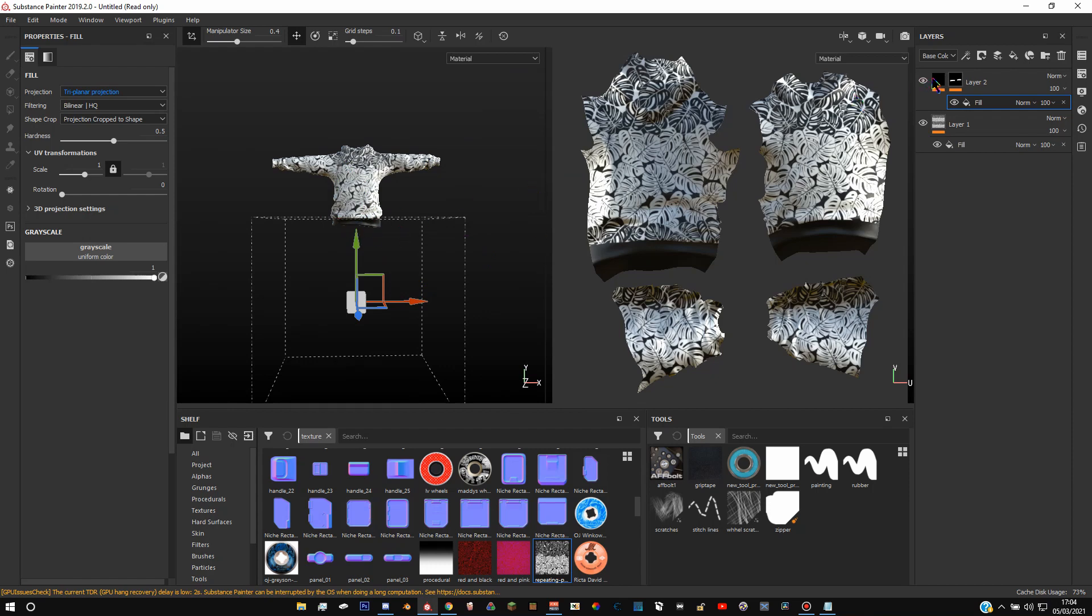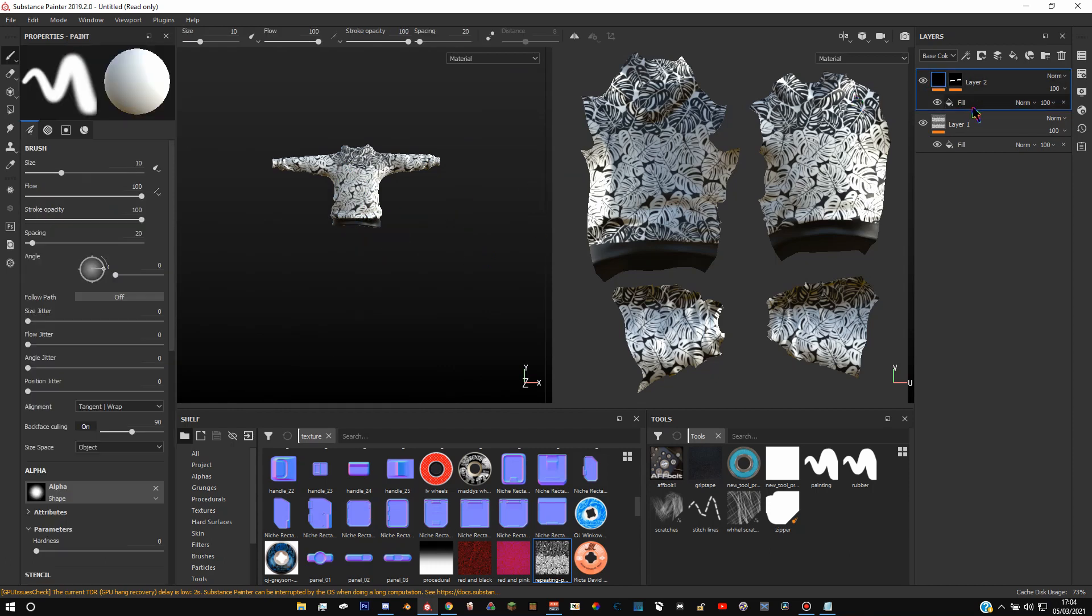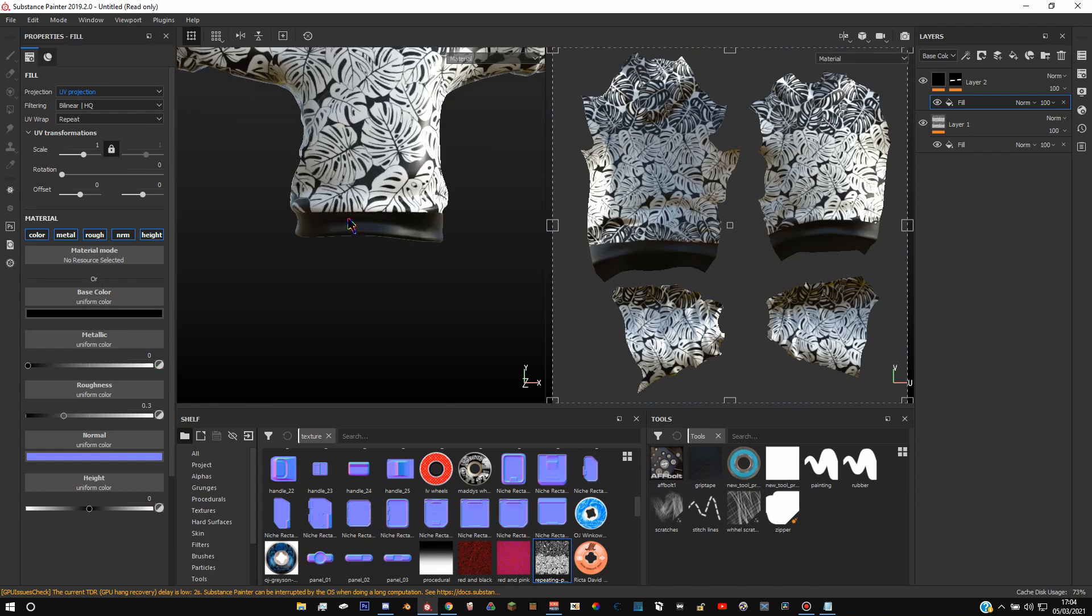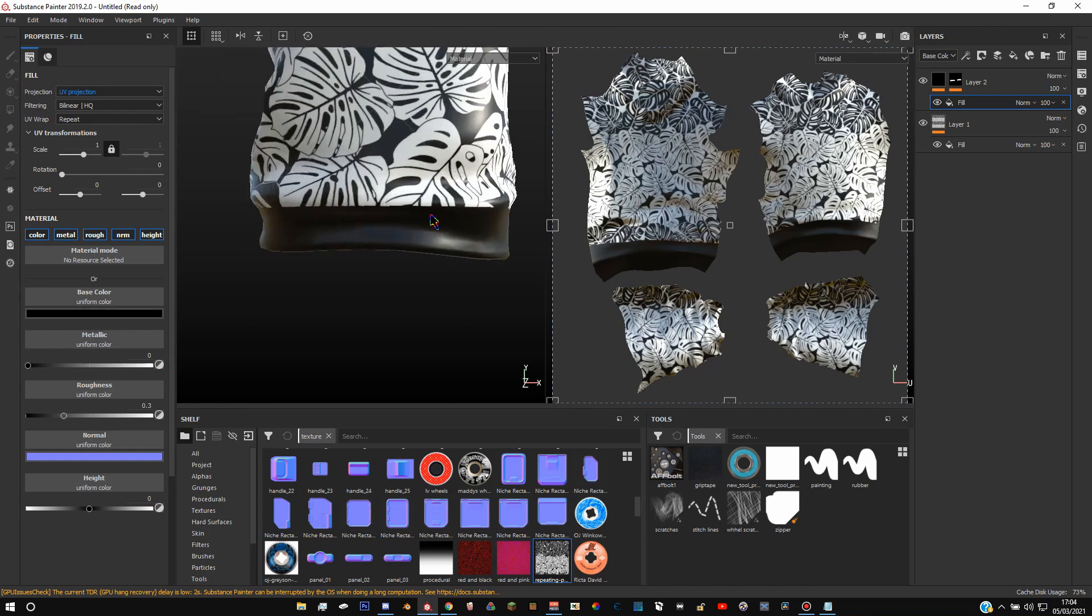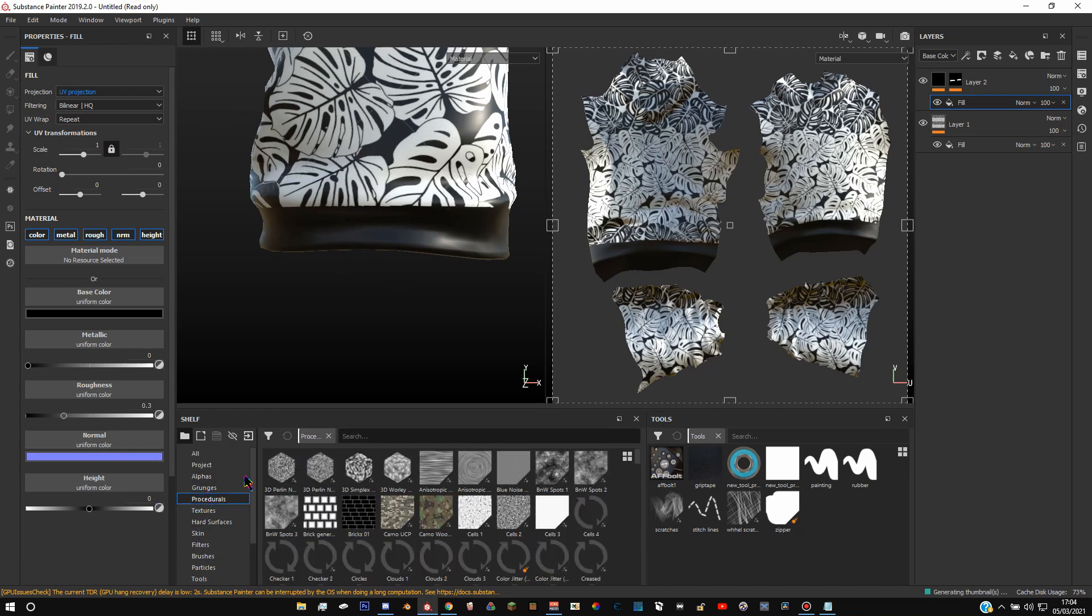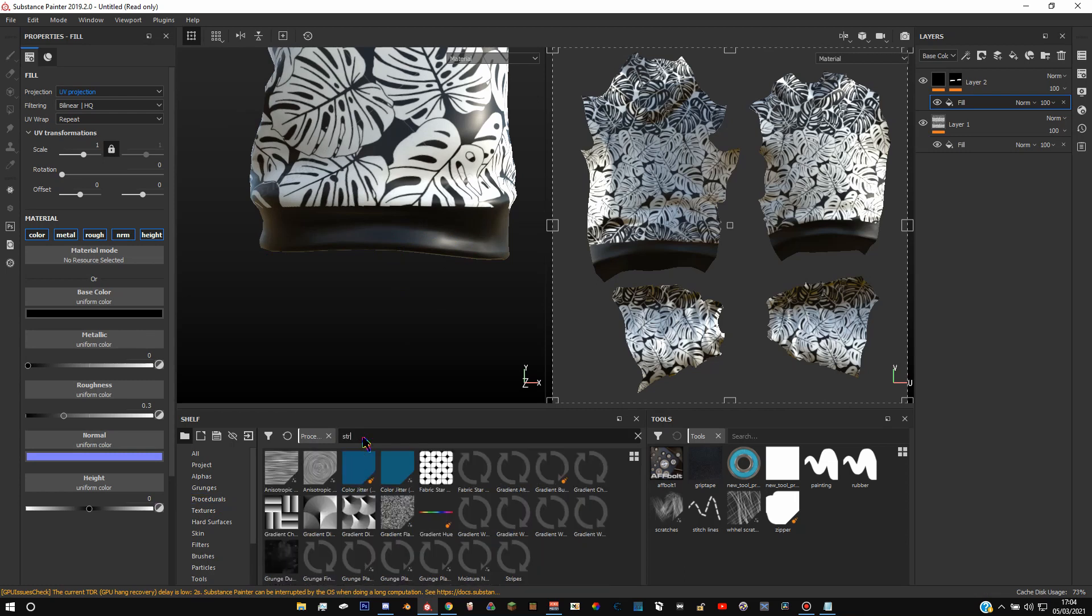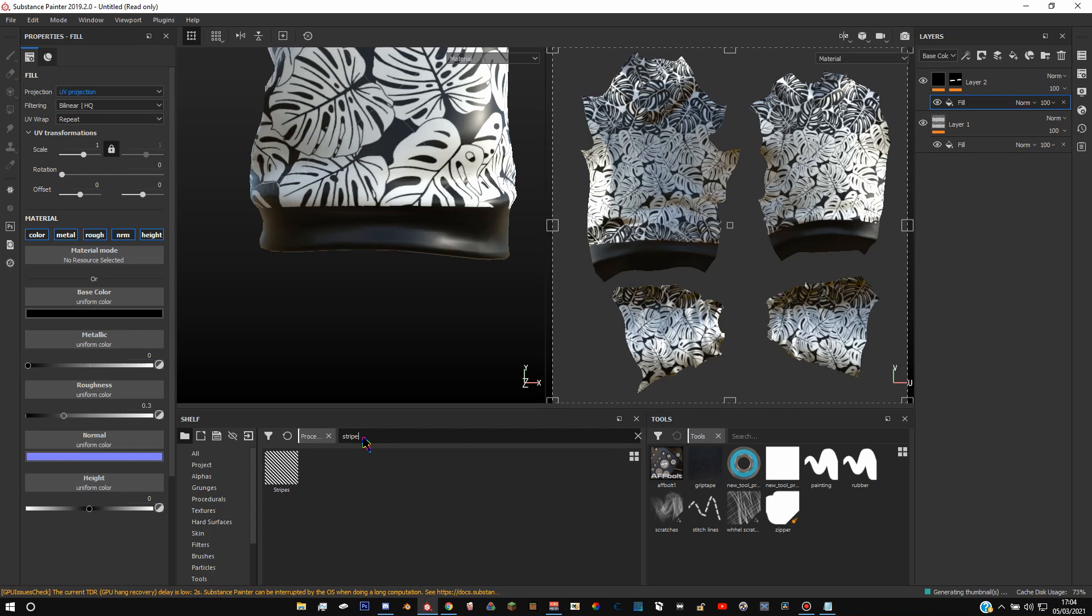You can go back to your fill layer, back on the fill layer, change the color. And you can also do, this is optional but it makes it look a lot nicer. So see how it's quite a flat texture at the minute. If you go to procedurals in here and then type in stripes, you'll get this thing.